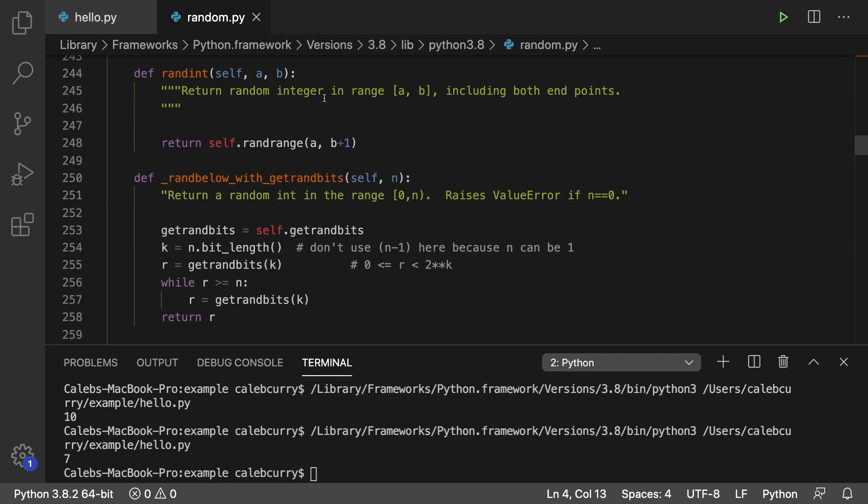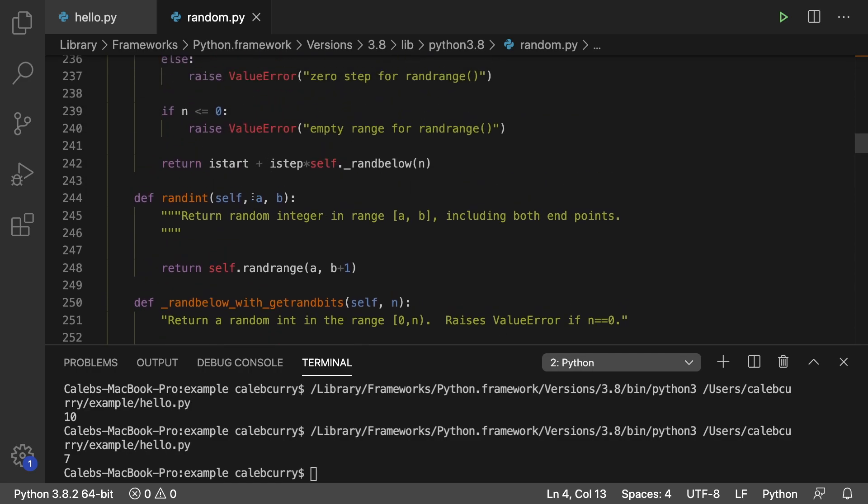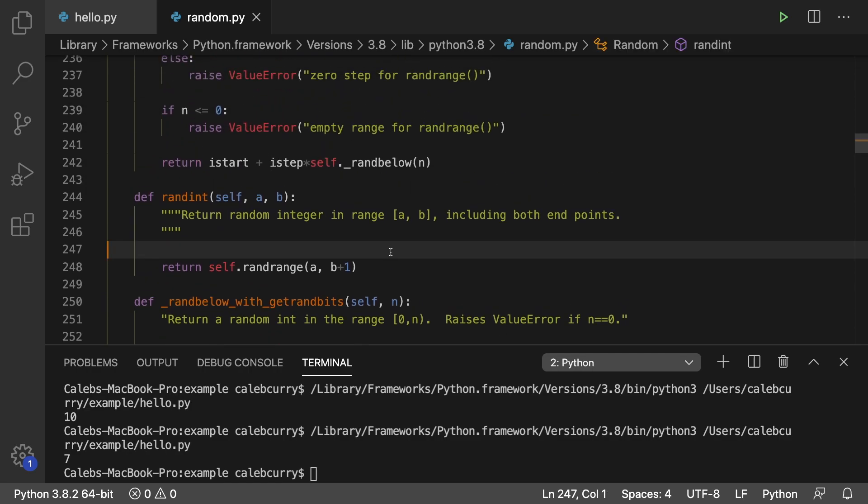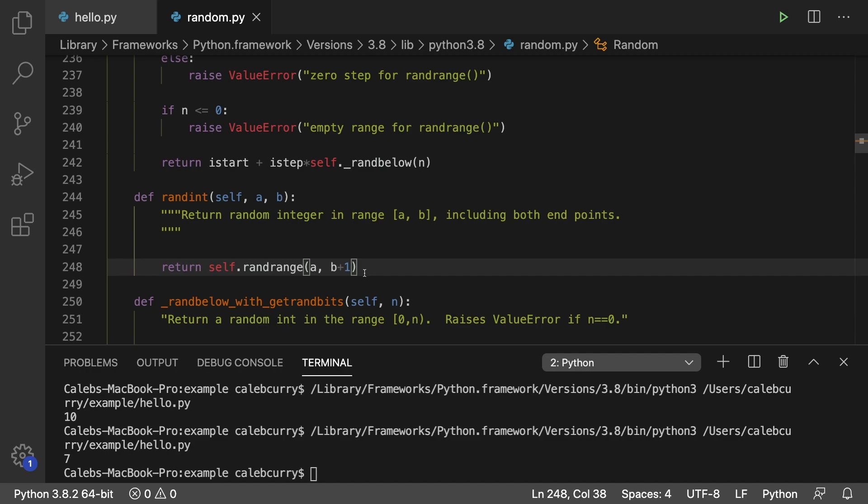And oh, yeah, definitely. All right. So this is how it works. It uses this other function here, rand range. So it's really not anything too crazy.